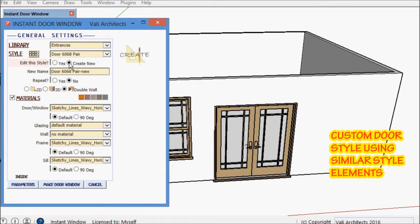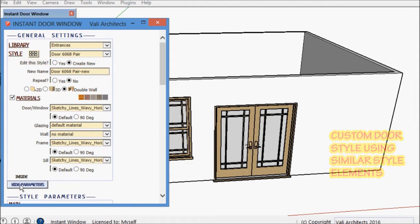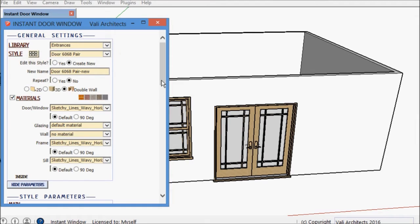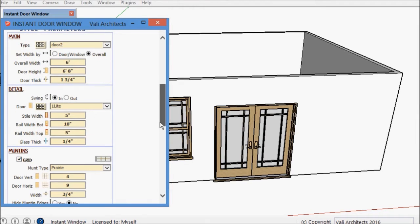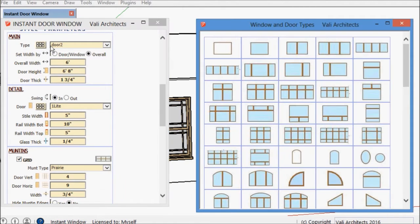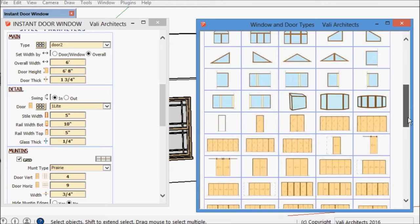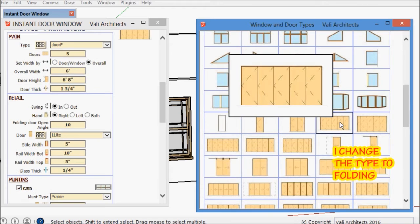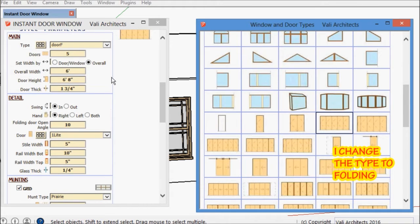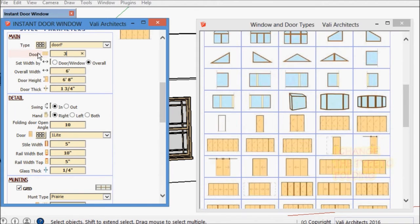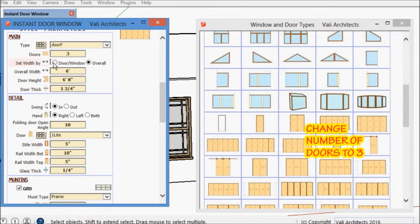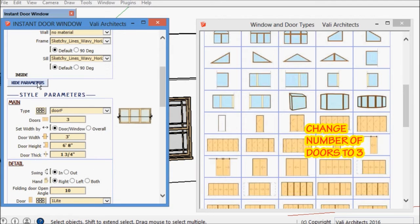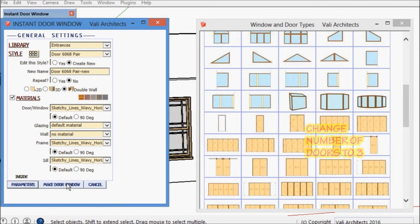Next I'm going to make a custom door that has similar features to the preset style I just used. All I'm going to do is change the main type from a pair of doors to a folding door with three leaves.